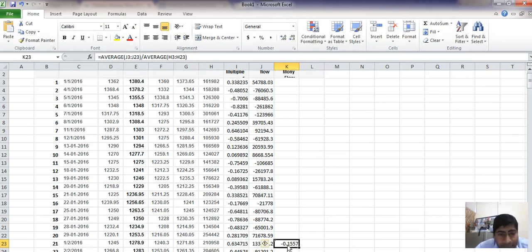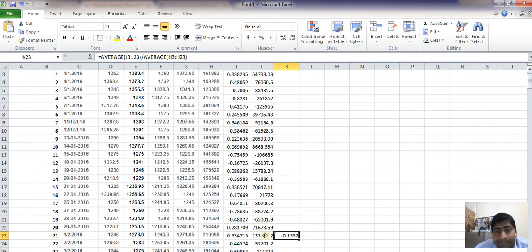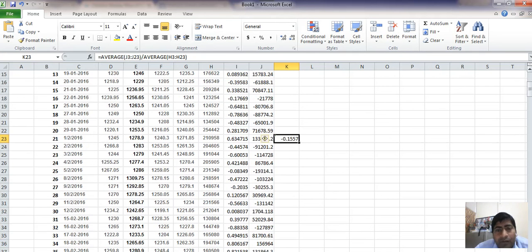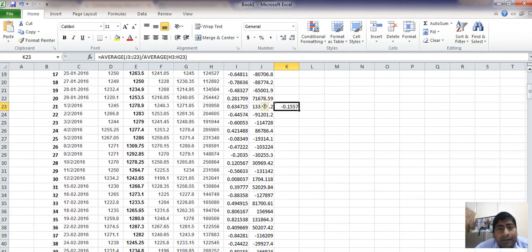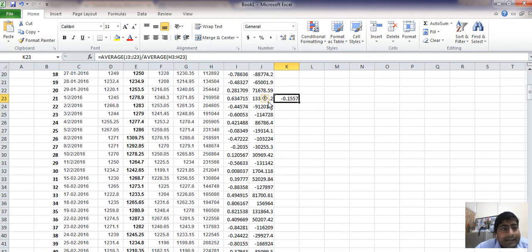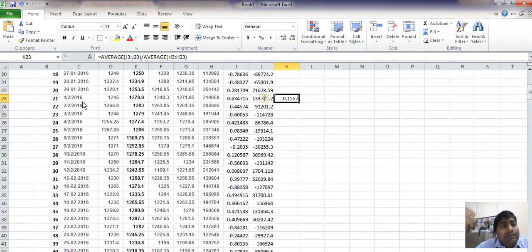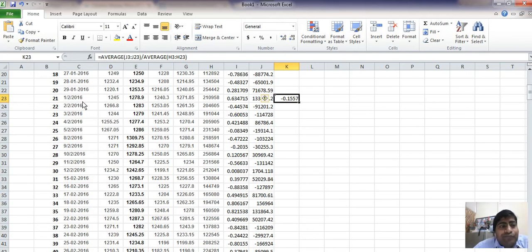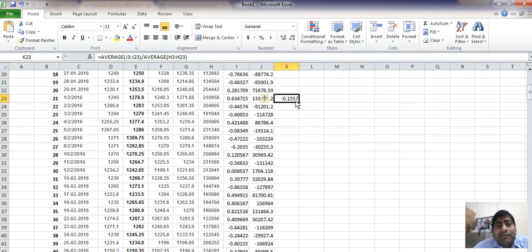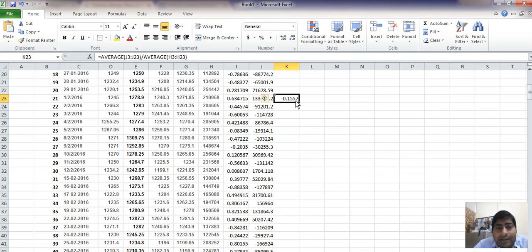And here we have got for the first day—first day means for 1st February 2016, because previous 21 days trading sessions give us only for 1st February 2016 Chaikin Money Flow indicator, because we have to consider previously.